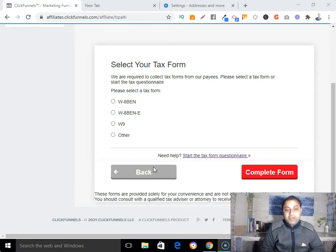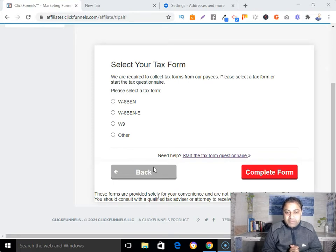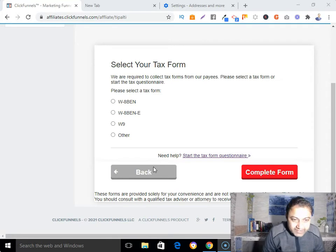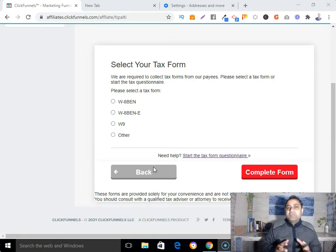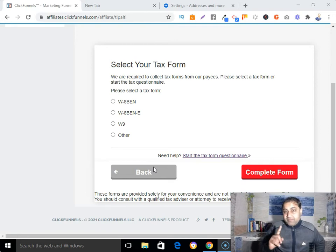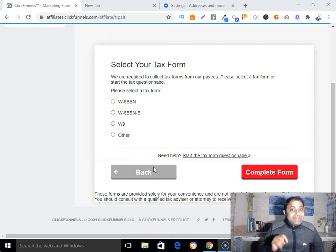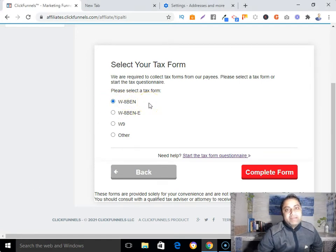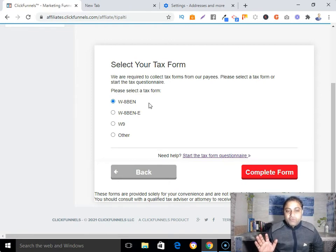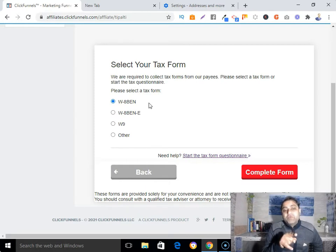Now this is very important — you need to select your tax form. It says: 'We are required to collect tax forms from our payees, please select a tax form or start the tax questionnaire.' Since I'm from India and not a US person or resident, as an individual outside the US, I need to pick the W-8BEN form.